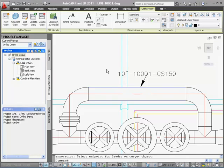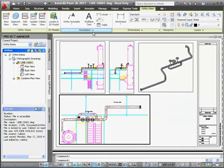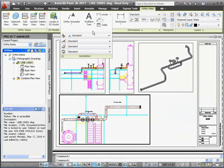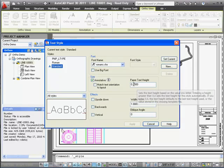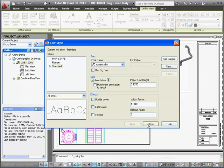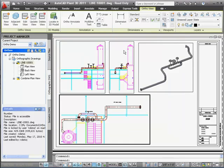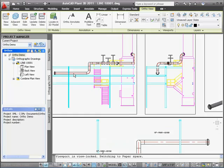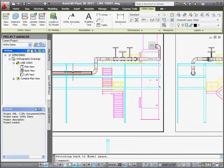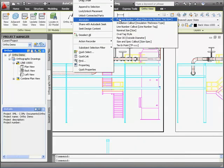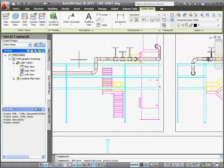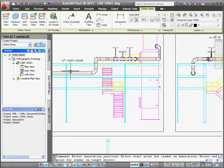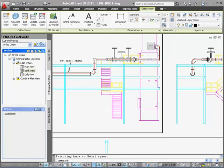I'll zoom out to show the full ortho drawing. For the smaller back elevation view, I want to use a smaller font for the annotation. I'll click the down arrow on the annotation panel and click Text Style. I'll change the text height to .125. Now I'll right-click the pipe as before, select the annotation I want—full line number callout—and click to place. I click the start of the leader and the destination. Done.